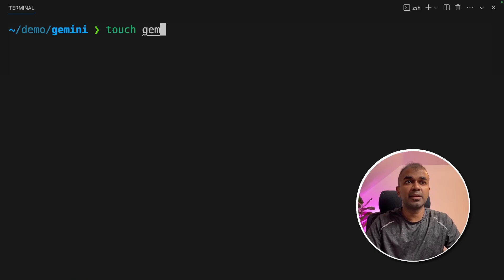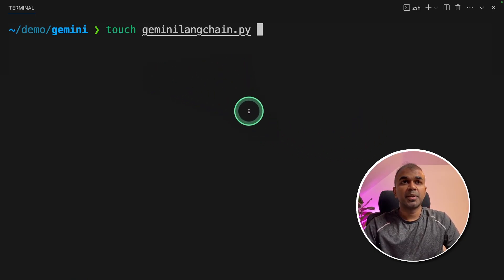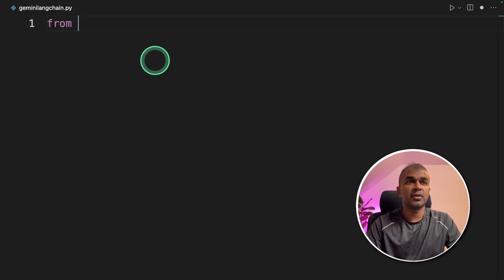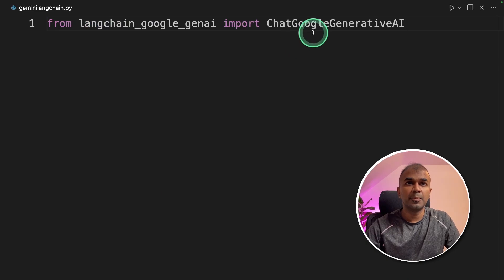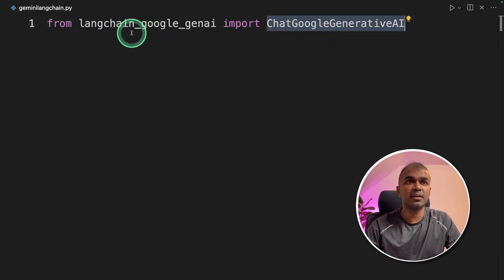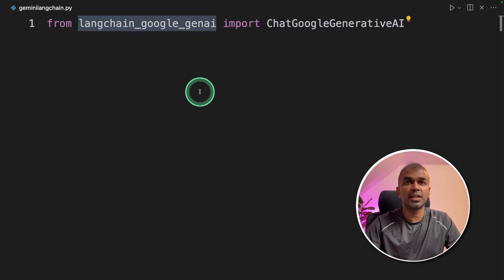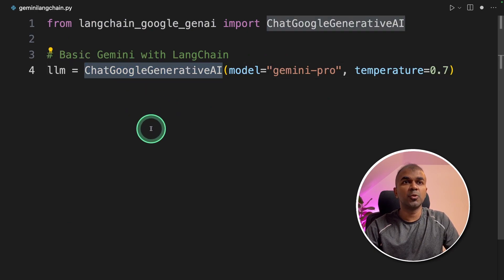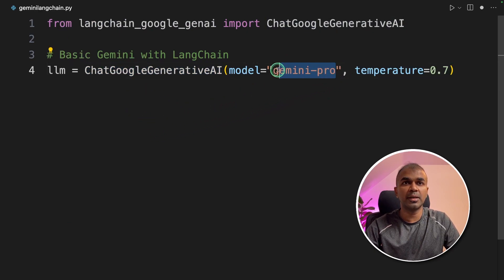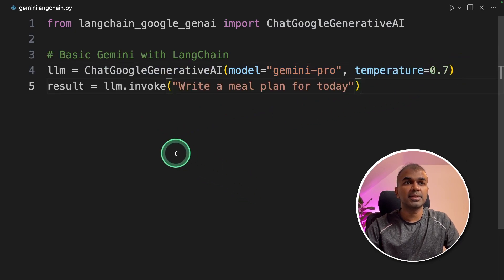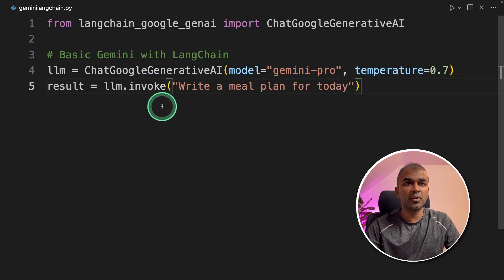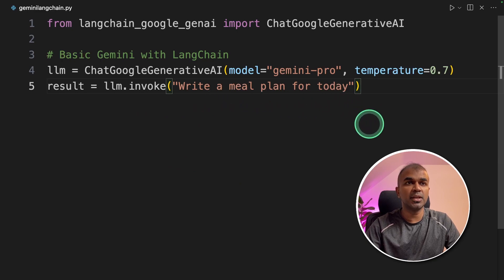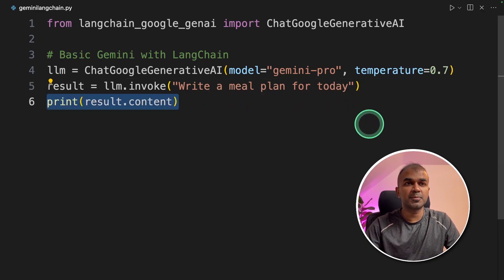Next, let's create gemini_langchain.py and then open the file. First we are going to import ChatGoogleGenerativeAI from langchain_google_genai. Next, initiate the ChatGoogleGenerativeAI function and pass the model name, which is gemini-pro, and the temperature. Next, result equals llm.invoke "write a meal plan for today" and then print the response. This will print the response.